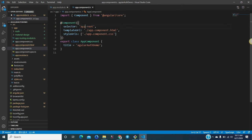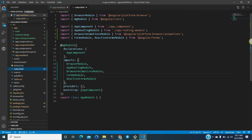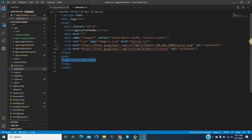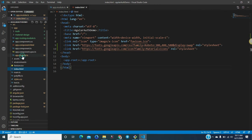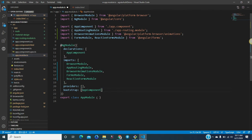The app-root selector is defined in app.component.ts, and in index.html it is being utilized. Within the body tag, app-root appends your whole Angular application. As you can see in app.module.ts, the first component which is bootstrapped is the app component. Let's talk about the app module first, then we will move to the component.